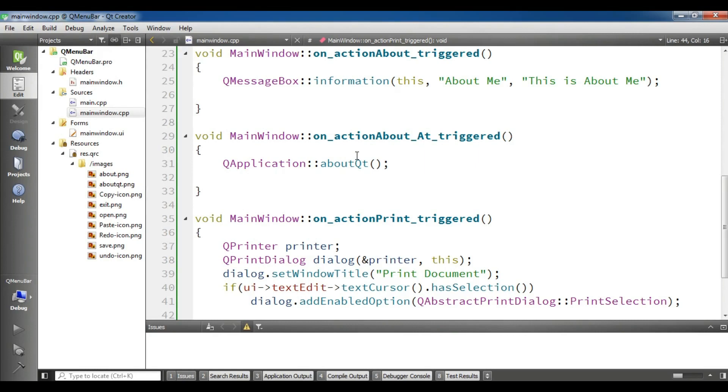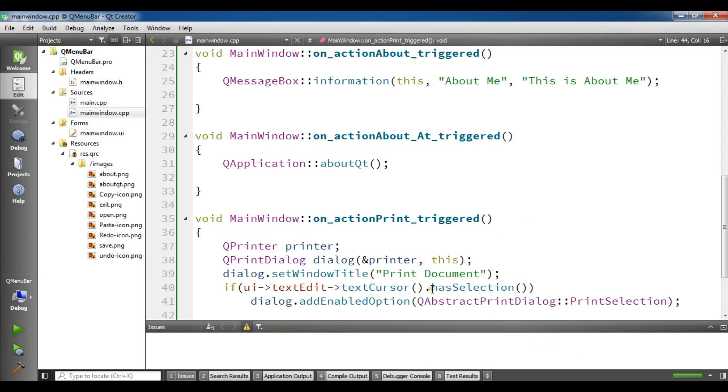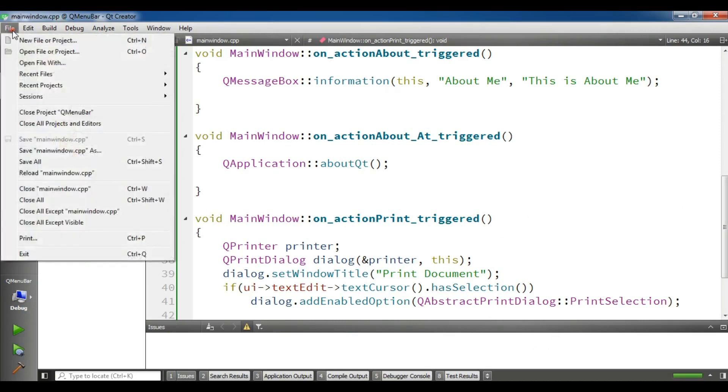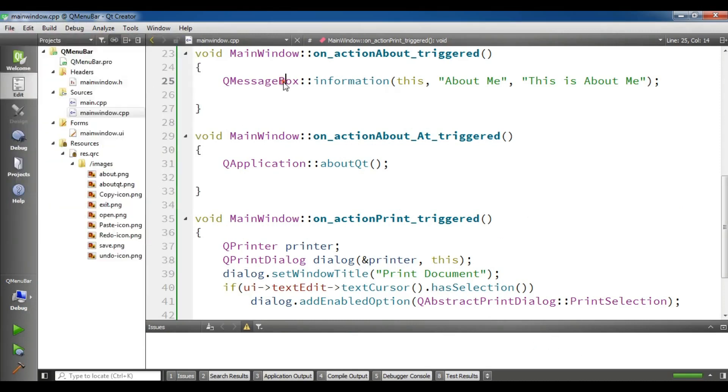I think now it's rebuilding the project, I'm waiting for completing. Now yeah, now it's completed successfully. Run your application.